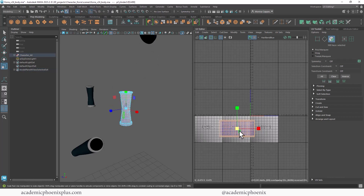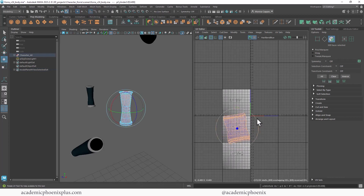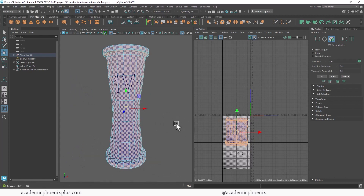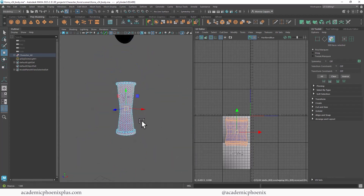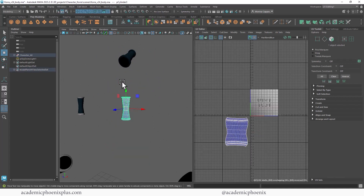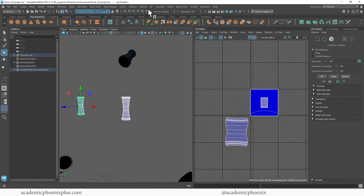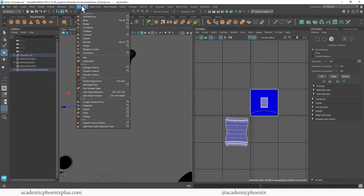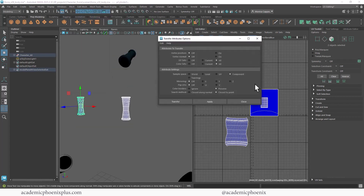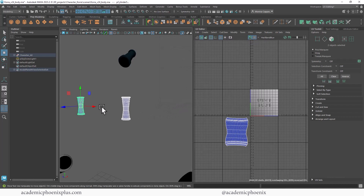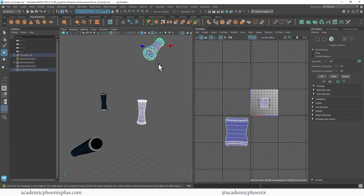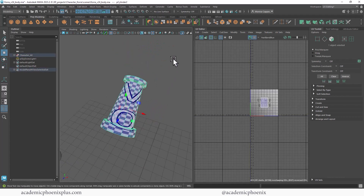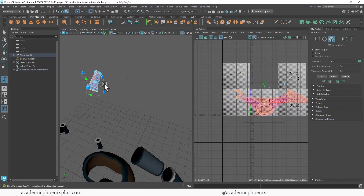To unfold: select your faces, double-click, Shift+Right-click, unfold. That looks decent — pretty good actually. The cool thing is I can transfer UVs when it's the exact same model. I select this one, Shift-select the other unmapped one, go to Mesh > Transfer Attributes > Options, reset settings, check 'Component', and click Transfer. Voilà — they now share the exact same UV space.